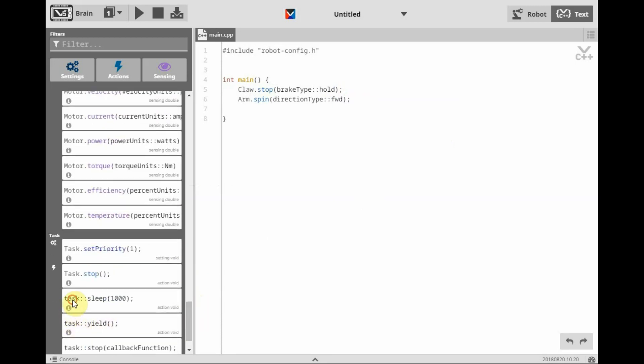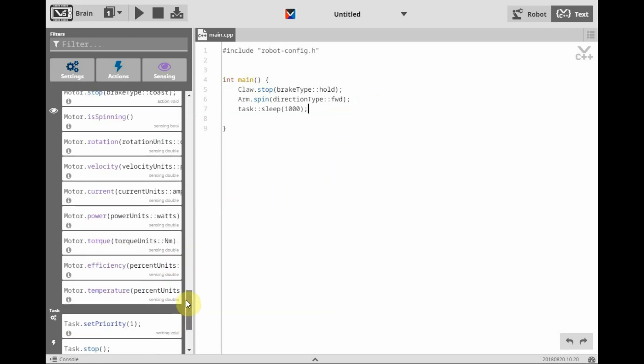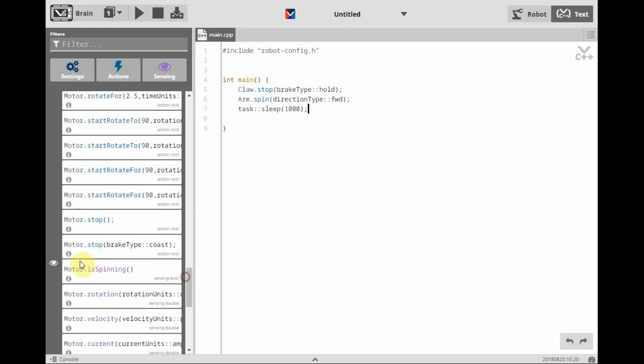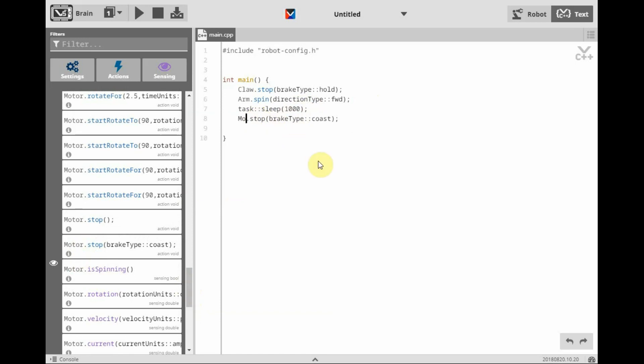So we'll have it sleep for a second, and then we'll want to stop our motor again. We're going to have our arm motor stop and leave the brake type as coast.